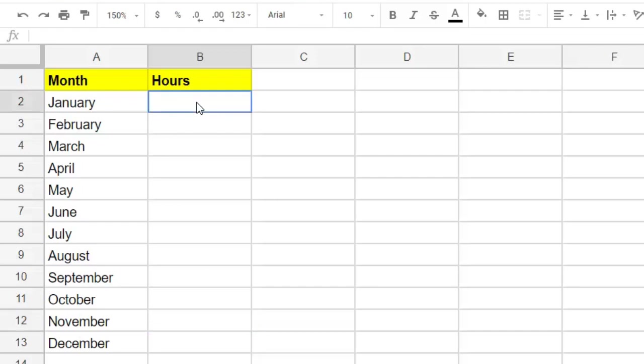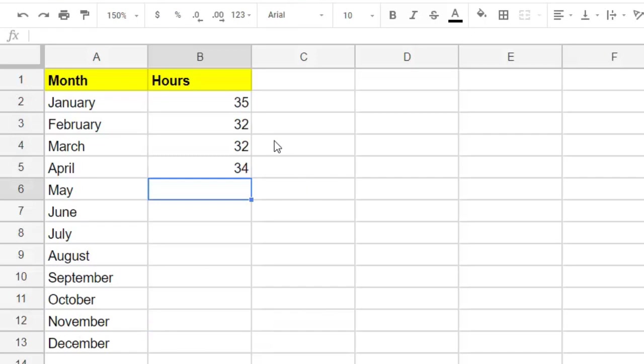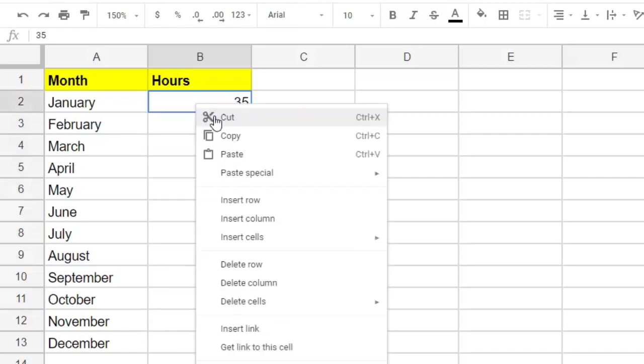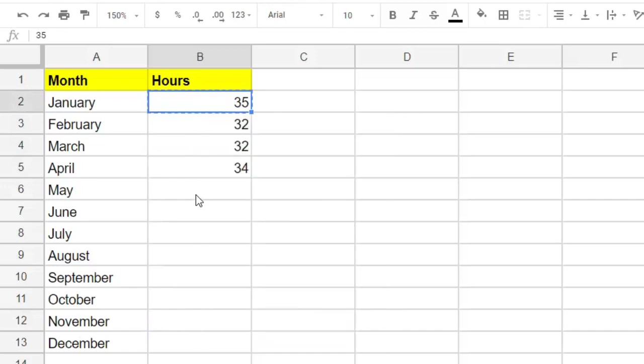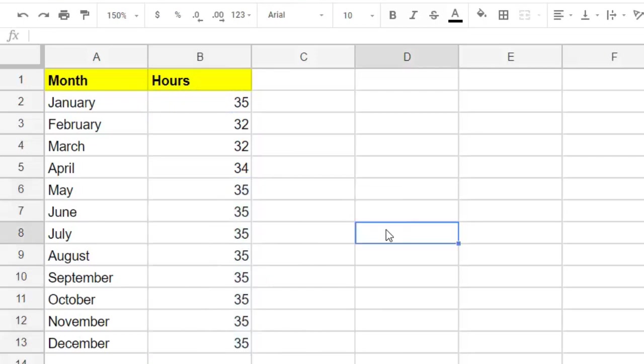Next, let's enter our hours data. We worked 35 hours in January, 32 hours in February, 32 hours in March, 34 hours in April. And then we realized that we worked a standard amount of 35 hours per month for the rest of the year. So let's select our 35 here, right click and copy. Then we'll select all of our remaining blocks and right click and paste. Again, a nice little trick to save us some time typing. Another way to get our data in quickly. And we have a nice table.